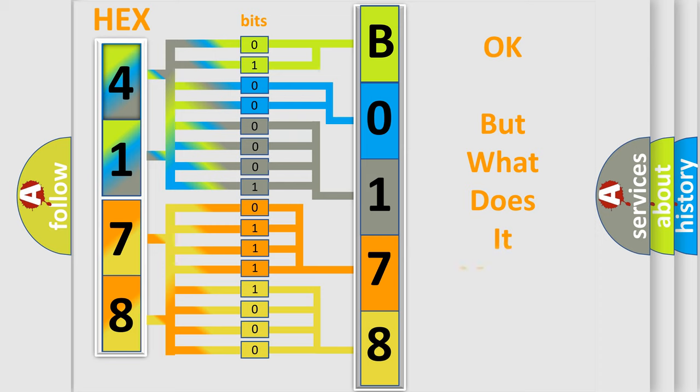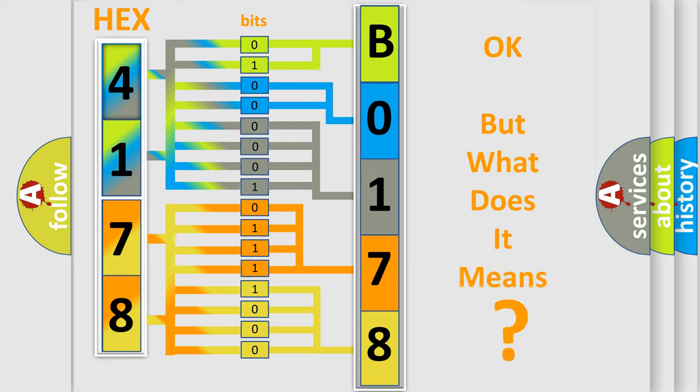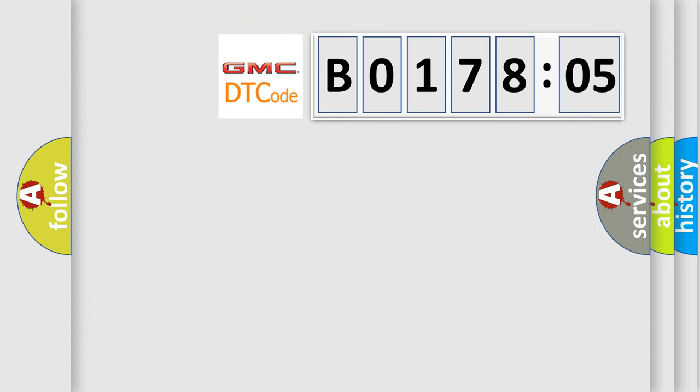The number itself does not make sense to us if we cannot assign information about what it actually expresses. So, what does the diagnostic trouble code B017805 interpret specifically for GMC car manufacturers?